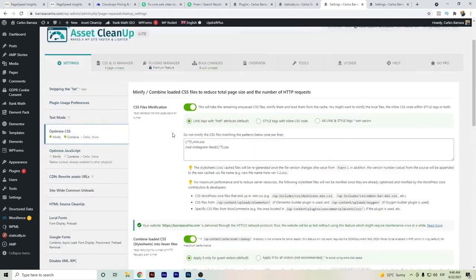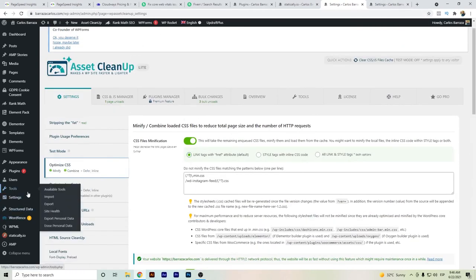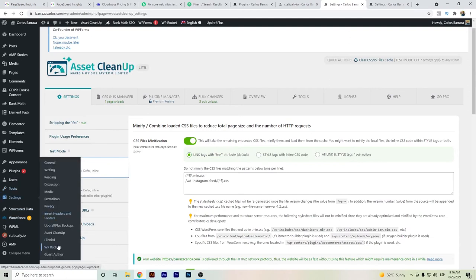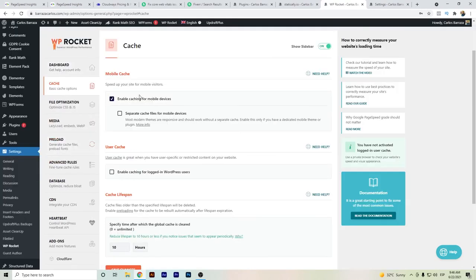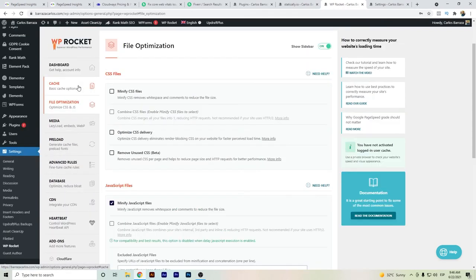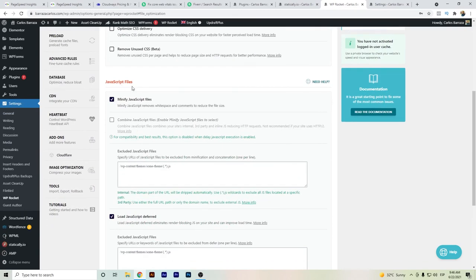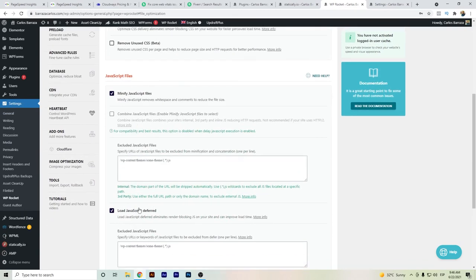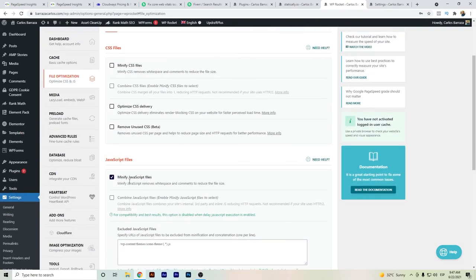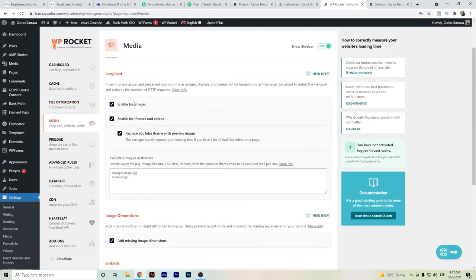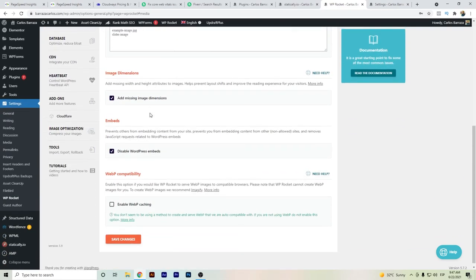Let me show you WP Rocket. I have the infinite license. In the cache, it was enabled for mobile devices. For file optimization, the main settings were JavaScript minification, and JavaScript was deferred and delayed on execution. These were the basic configurations set up in WP Rocket. There was not such a big deal.